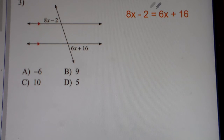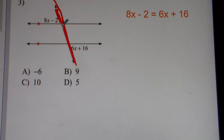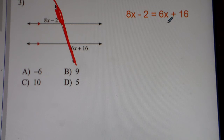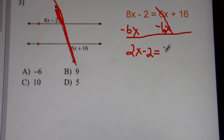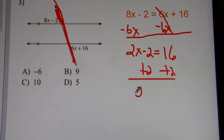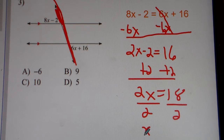Number 3. We have 8x minus 2 is equal to 6x plus 16. The reason why they're equal to each other is because this is parallel lines cut by a transversal, and this is alternate exterior angles. By definition, alternate exterior angles are equal to each other. So we set them equal, subtract 6x from both sides. 8x minus 6x gets you 2x, minus 2 equals 16. Add 2 to both sides, you get 2x equals 18. Divide by 2, and you get x equals 9.